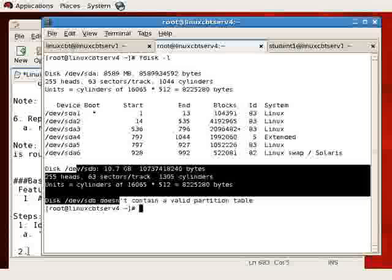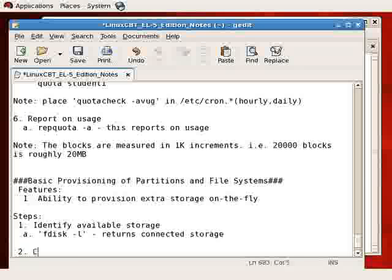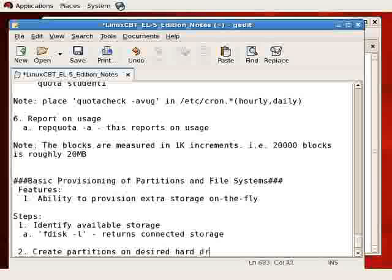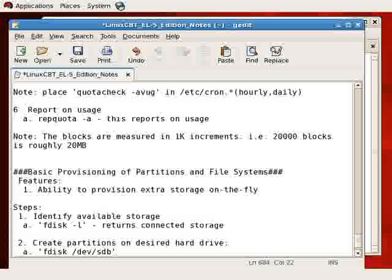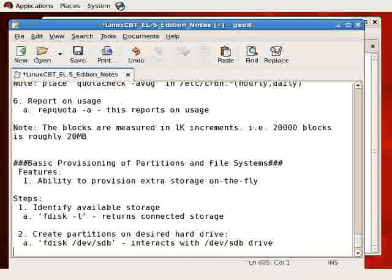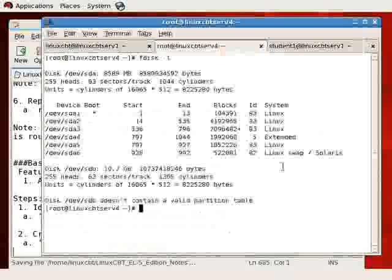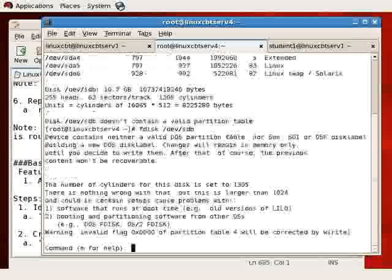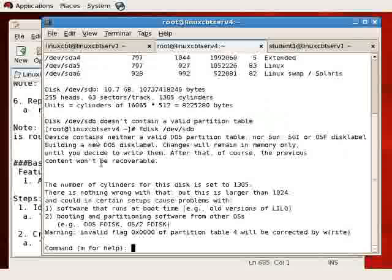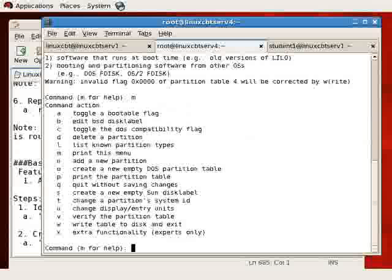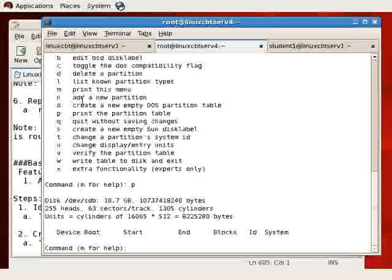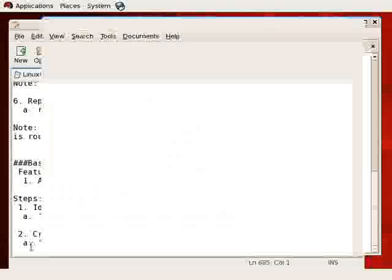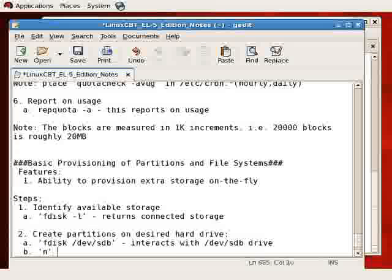The next step is to create partitions on the desired hard drive. We'll execute fdisk followed by /dev/sdb for the second SCSI hard drive. This interacts with the /dev/sdb drive. This propels us into fdisk and returns some useful information. If you need help, you press m. Generally, you'll press p to print the partition table, and if there is none, which is the case for us, we can create one by using n to add a new partition.